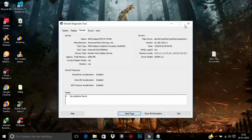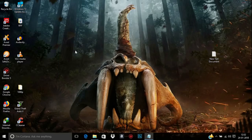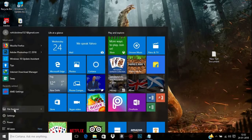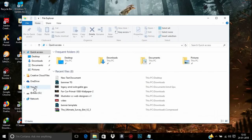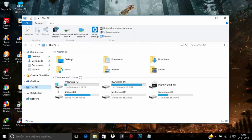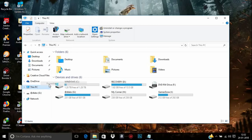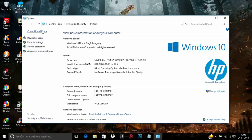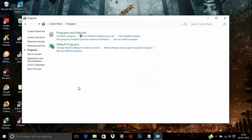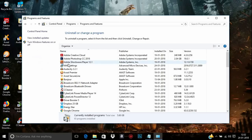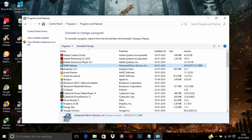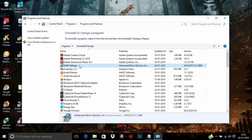Once you've noted that down, we need to uninstall the previously installed AMD software. Go to Control Panel by right-clicking on This Computer and clicking Properties, then go to Control Panel > Programs and click Uninstall a Program. There you can see AMD Settings — click on it and click Uninstall or Change.